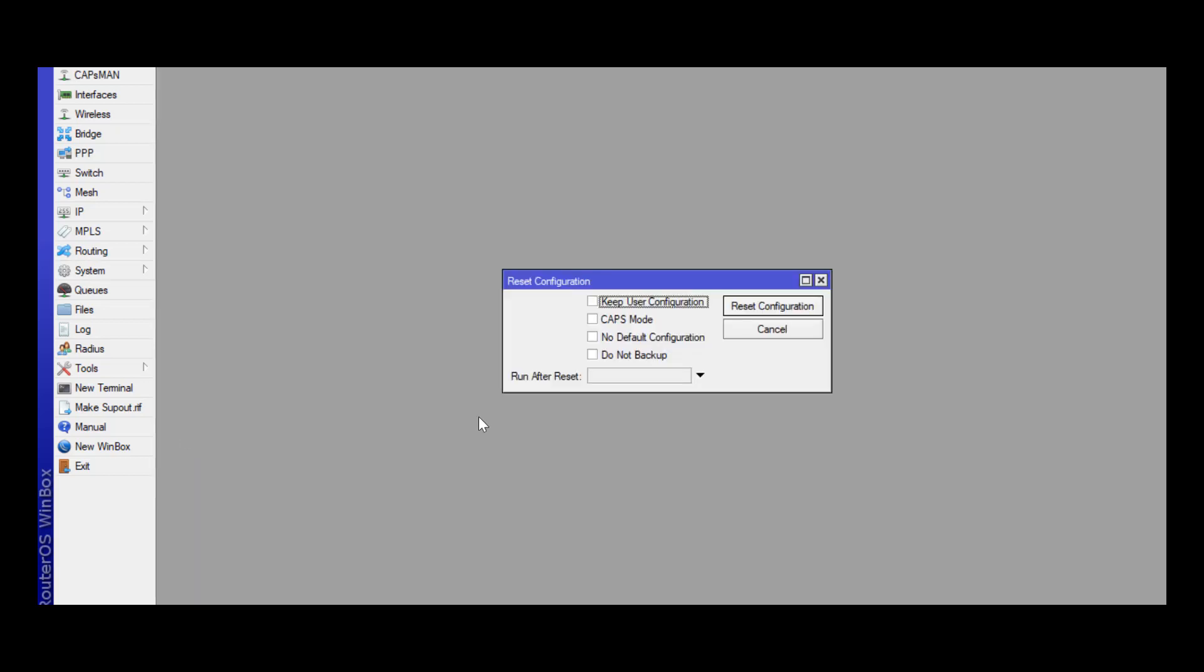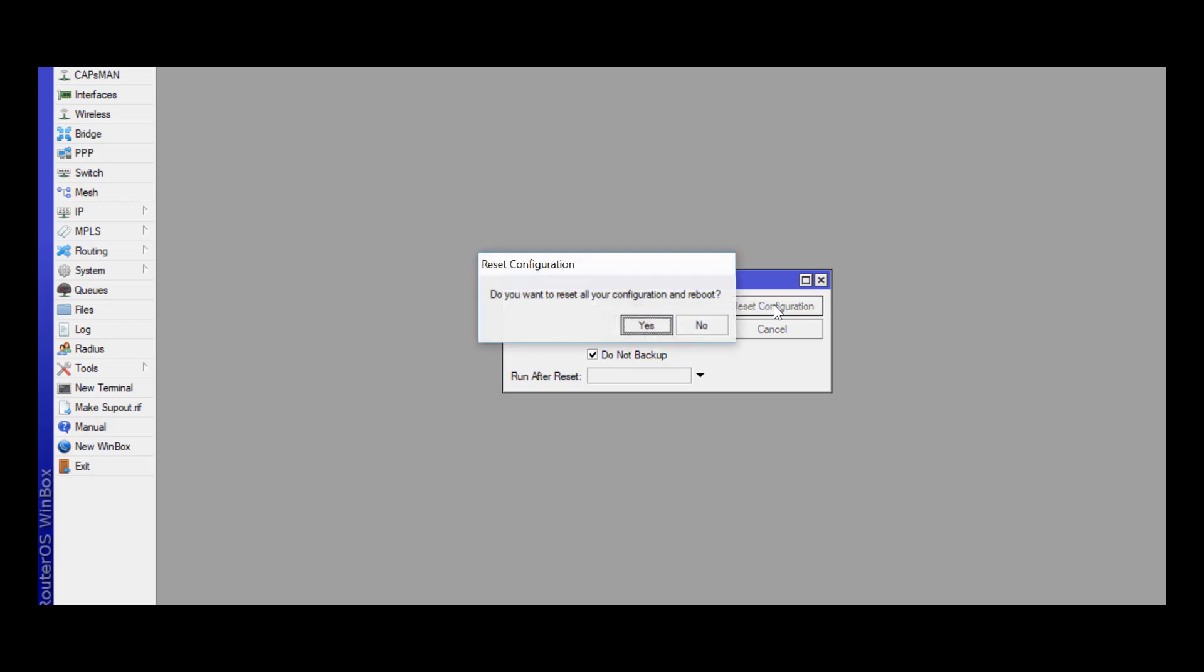And then what I'm going to do is reset it so there's zero configuration on this. So in order to do that, just click No Default Configuration and Do Not Back Up. So I'm not just talking about a factory reset because a factory reset does have configuration items in it. I want the box essentially empty with no setting changes at all. So no default configuration, Do Not Back Up, and just hit reset, and the device will end up rebooting.